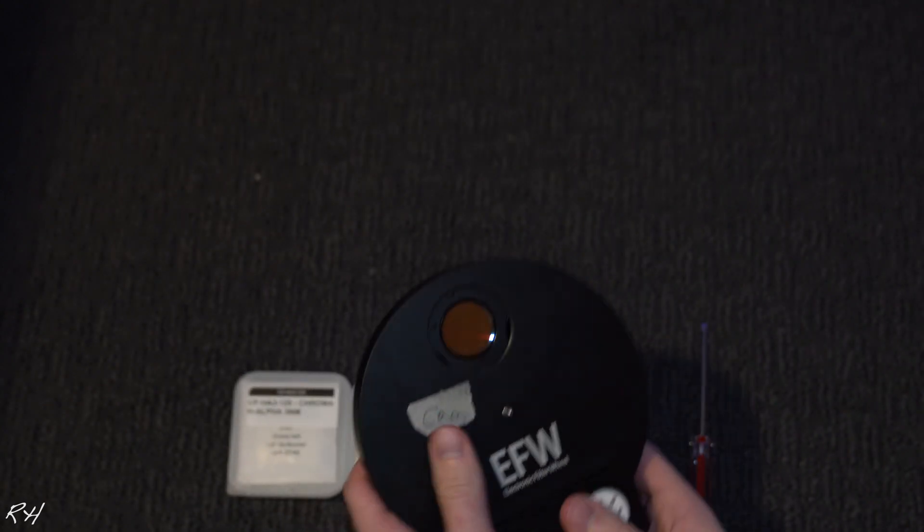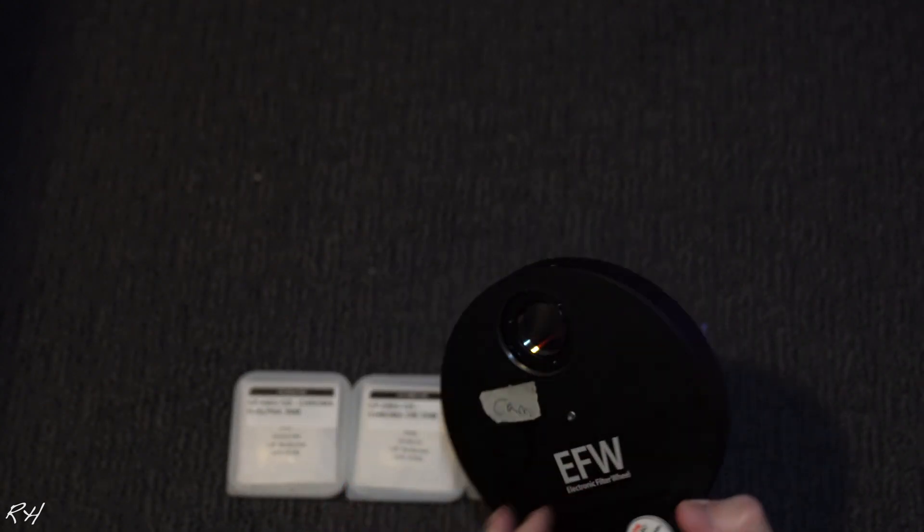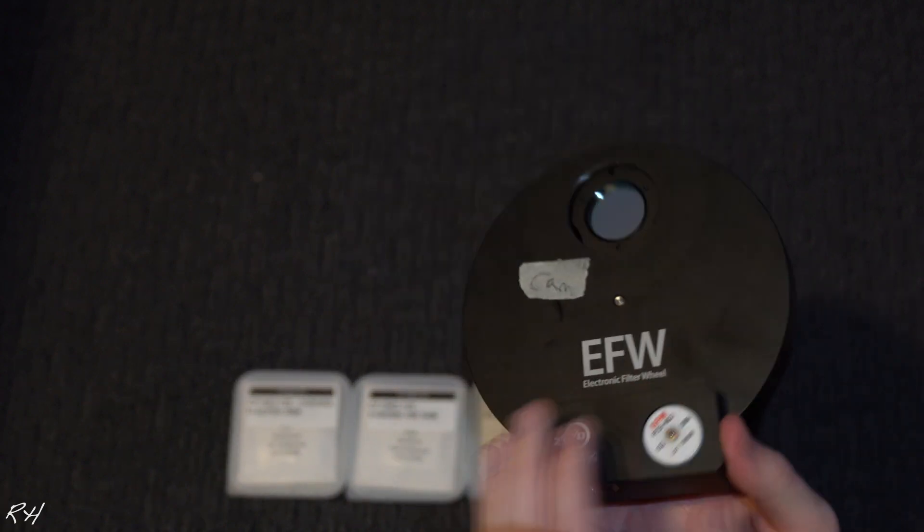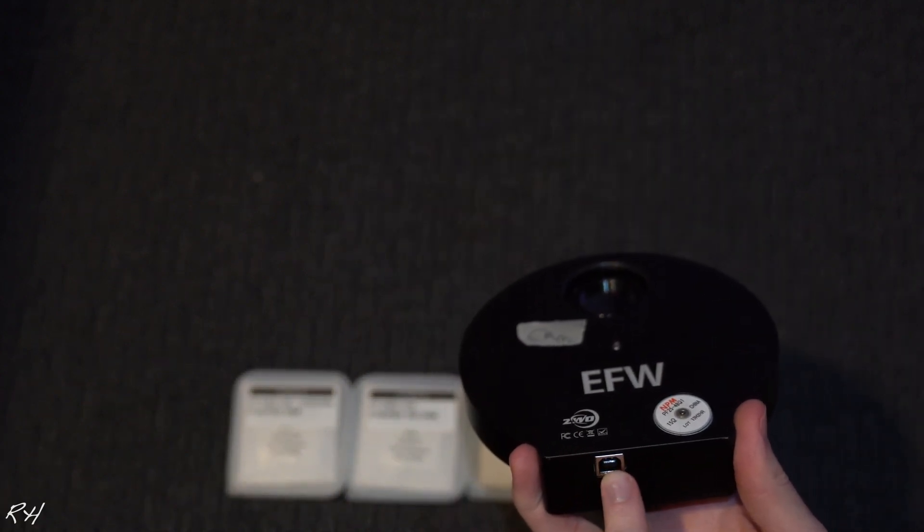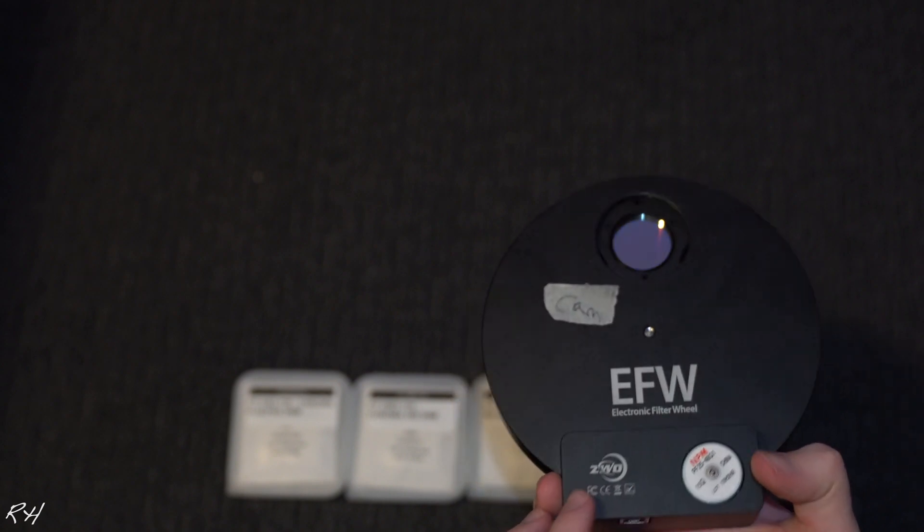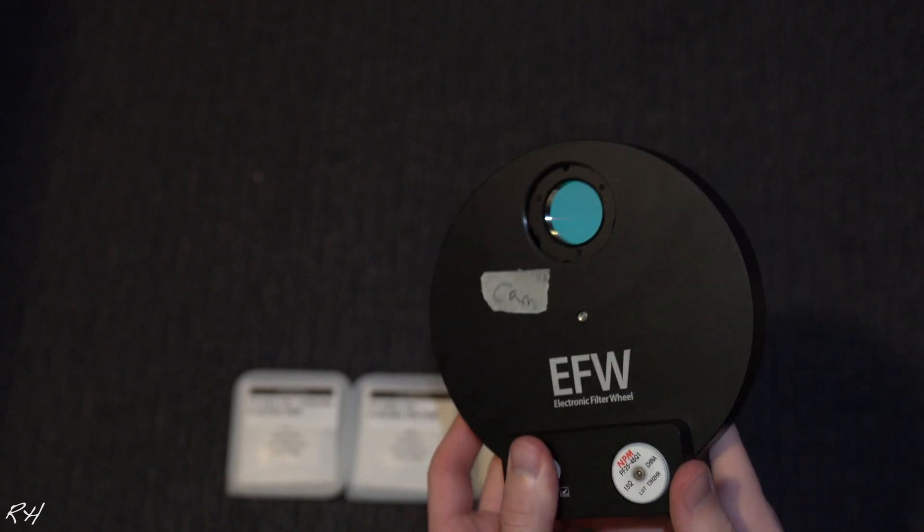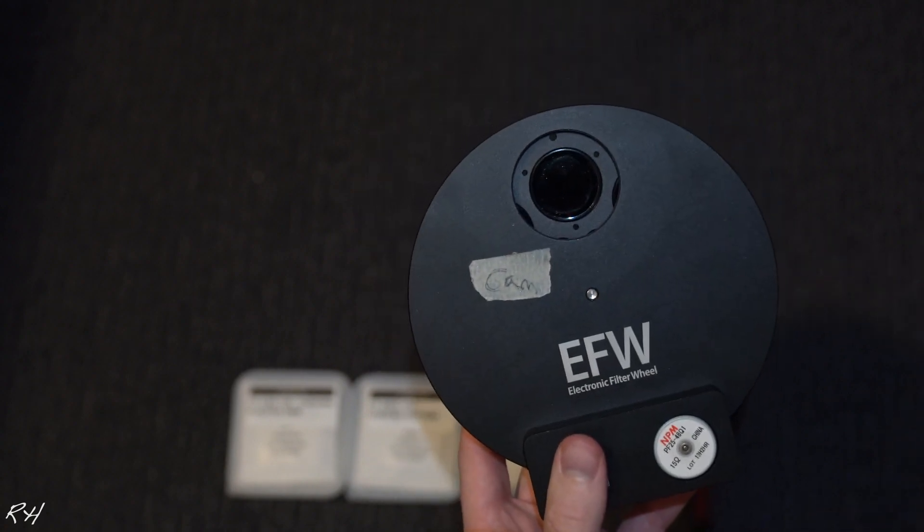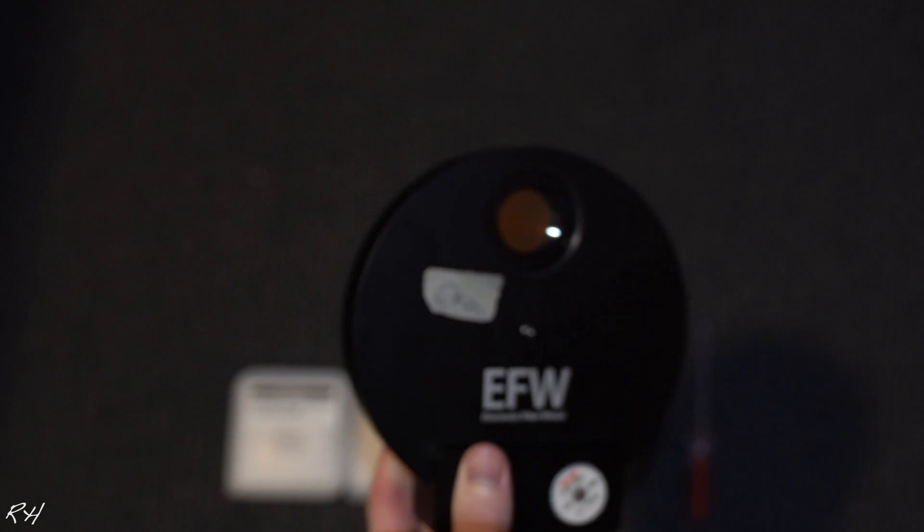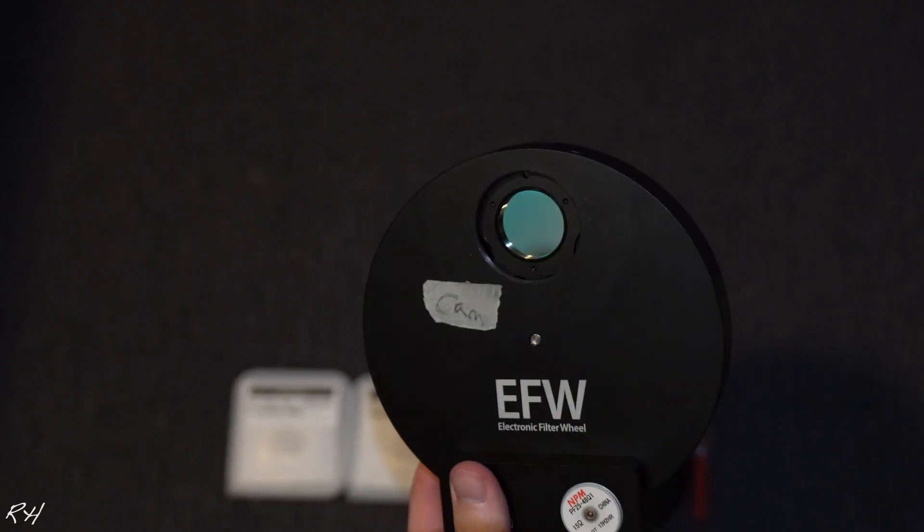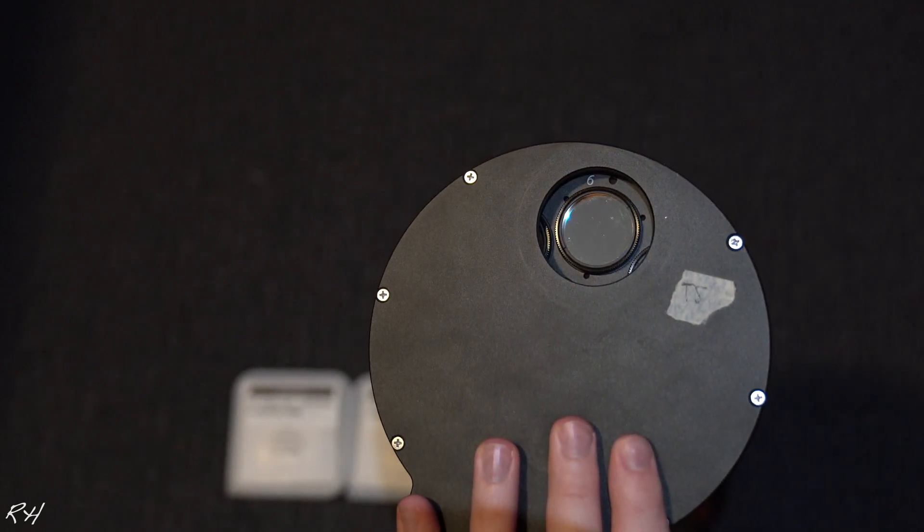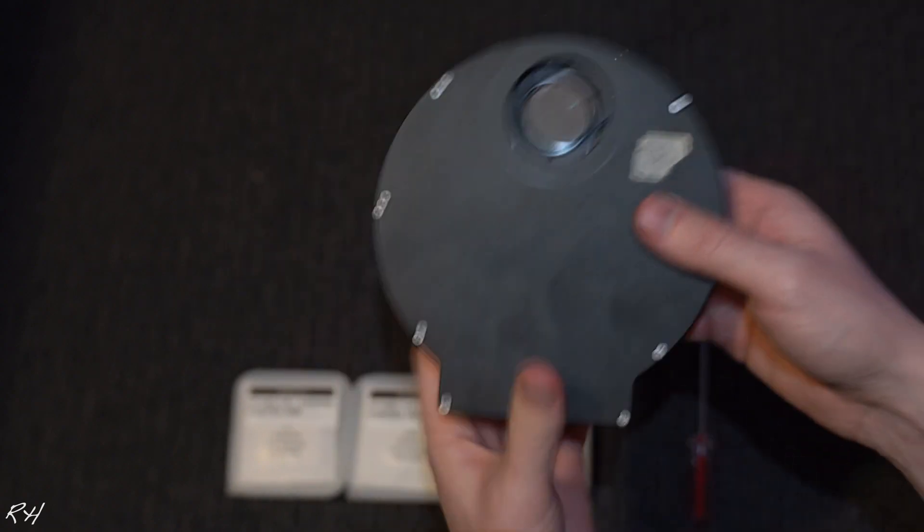This is an ASI 1600, pretty nice camera. Set this aside. So here is the filter wheel alone. Uses a USB-A, it's a USB-B cable in order to communicate with the computer. You can see the first filter in there - I don't exactly recall what filter that is, but it will say it on around the outside of the ring, the metal ring.